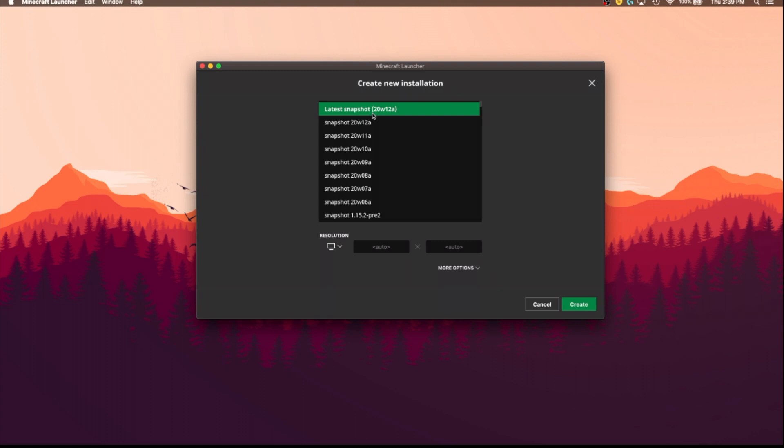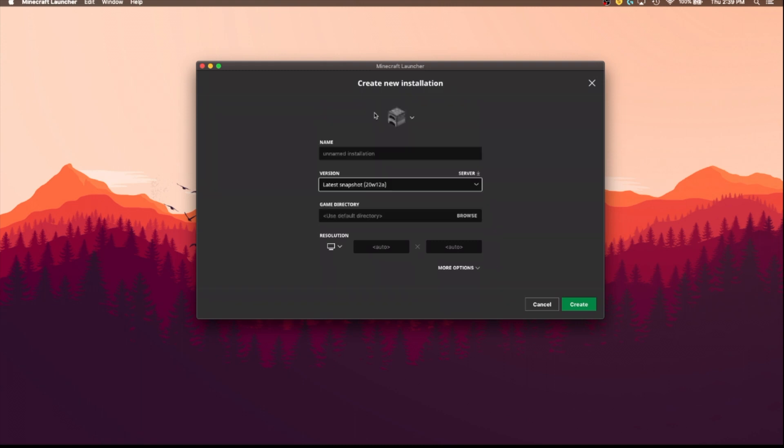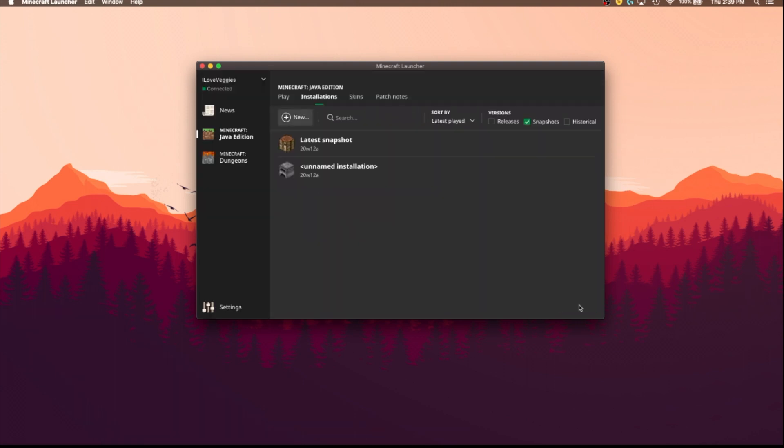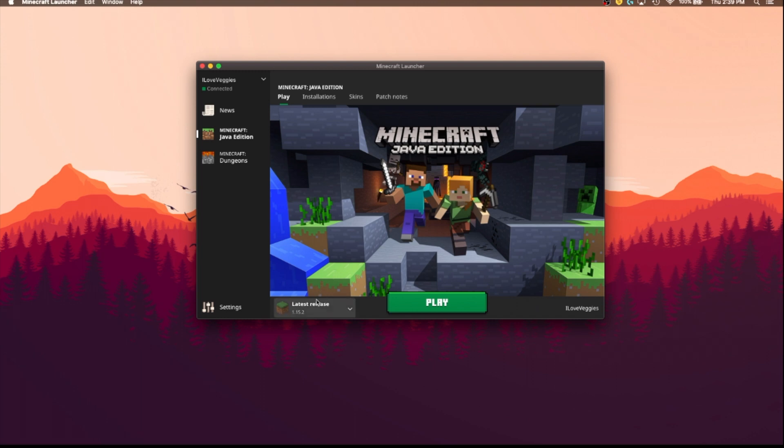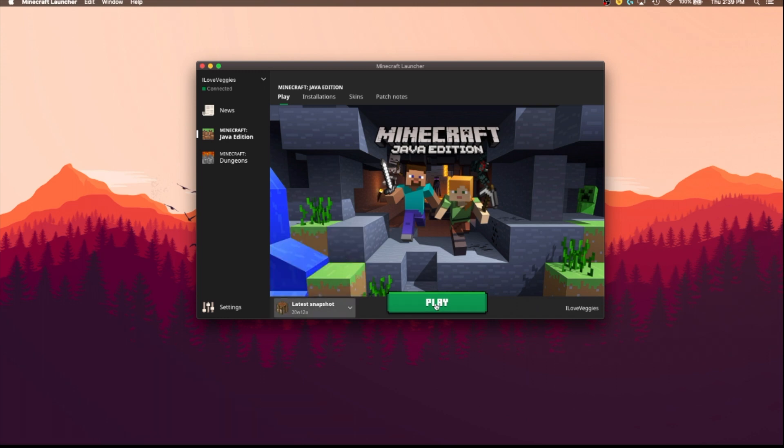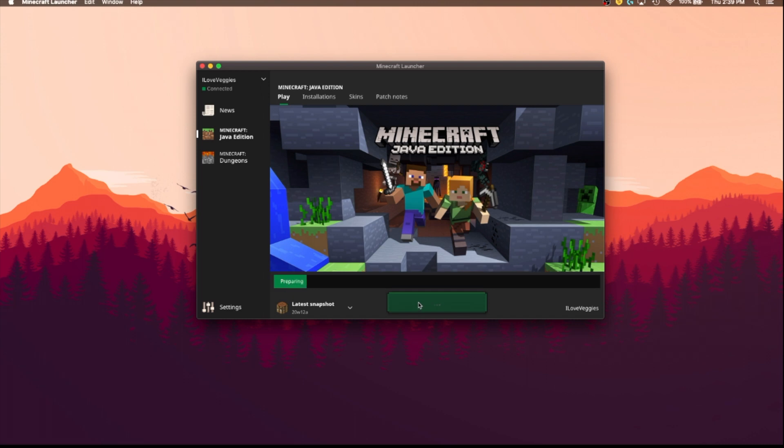So you might want to do the latest snapshot, which is the newest one, obviously. And then click create, go back to play, and then right here you will see latest snapshot, and then play, and it will load a bit.